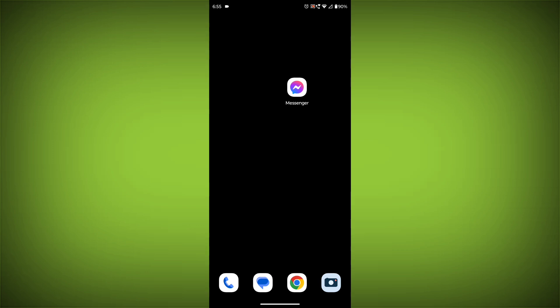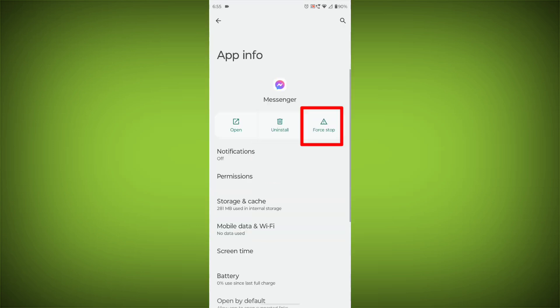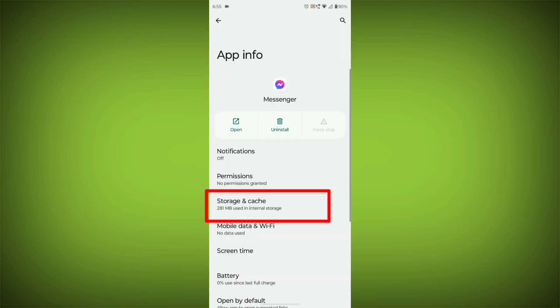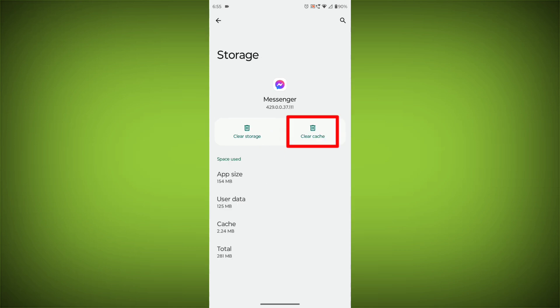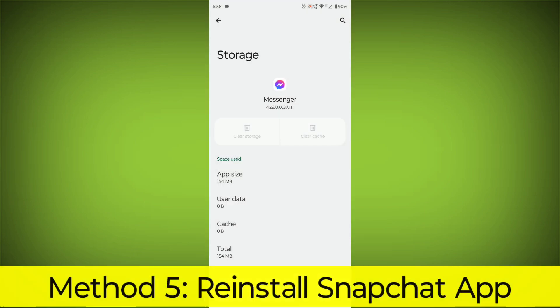To clear the app cache and data, long press on Facebook Messenger, then click on App Info, then click on Force Stop, then go to Storage Cache, then click on Clear Cache, then click on Clear Storage.